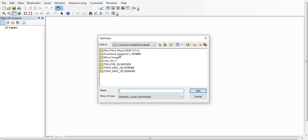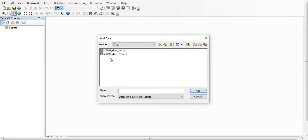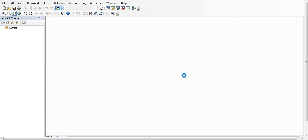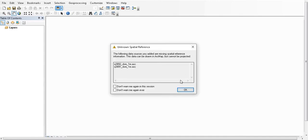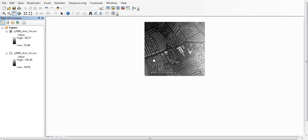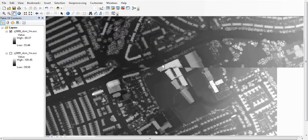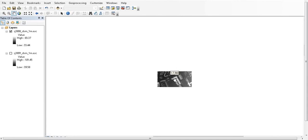Inside the downloaded folder called 'Liverpool,' I have two types of data: England DSM 1-meter and England DTM 1-meter. I'll display the DSM 1-meter — there are two tiles, I'll add them both and click Add. This is my data now loaded in ArcMap — very high resolution data that you can really benefit from for your research project.